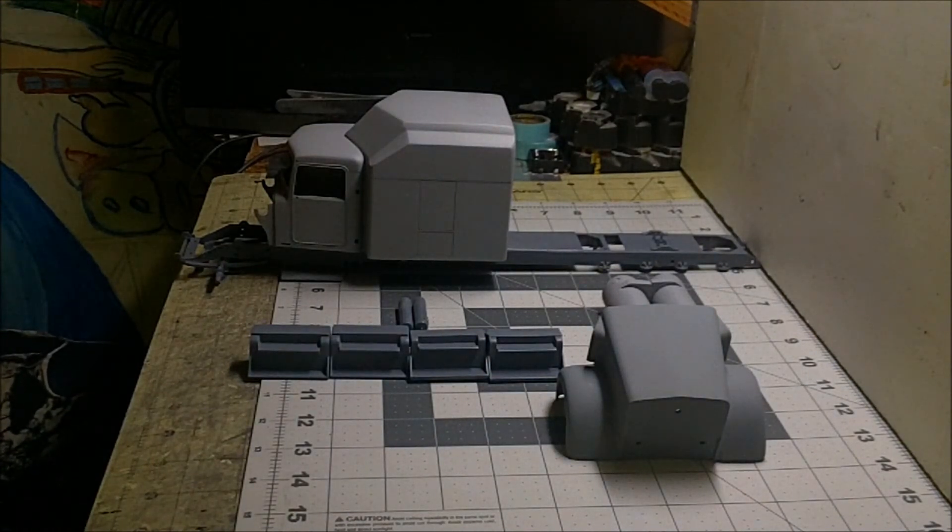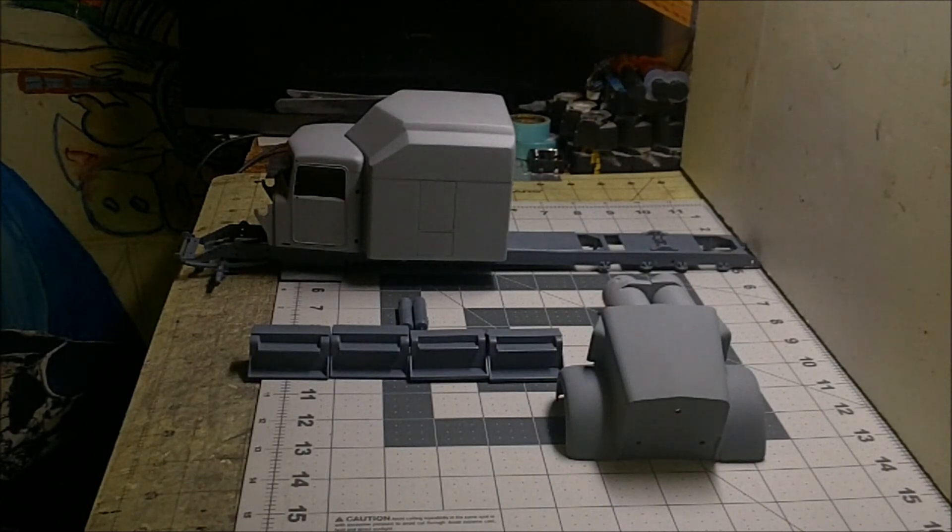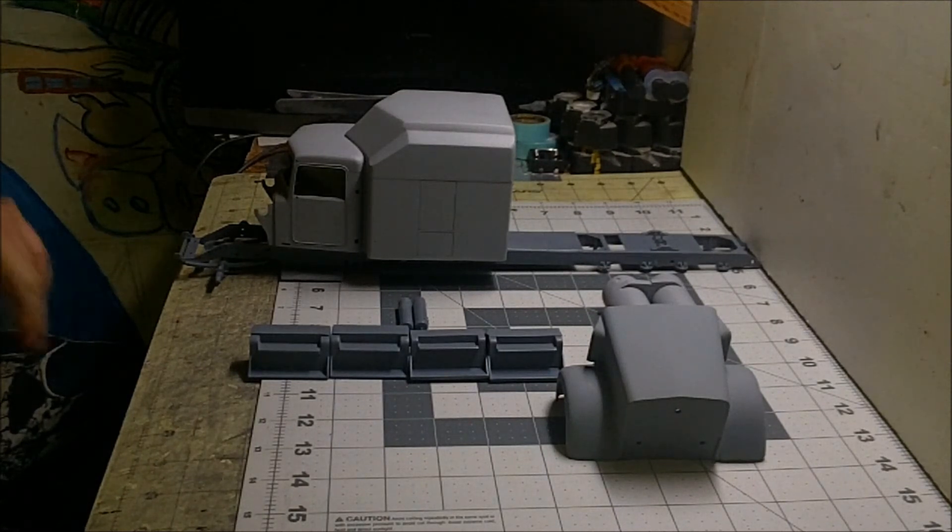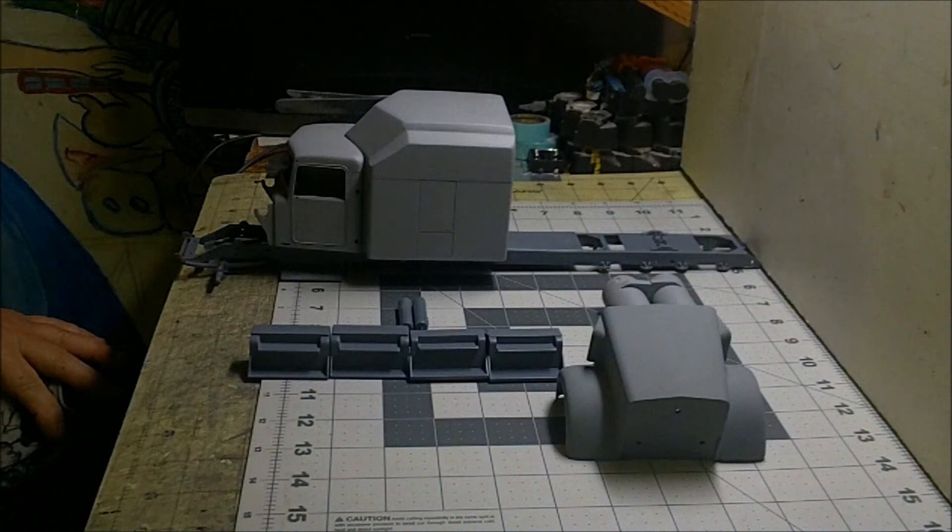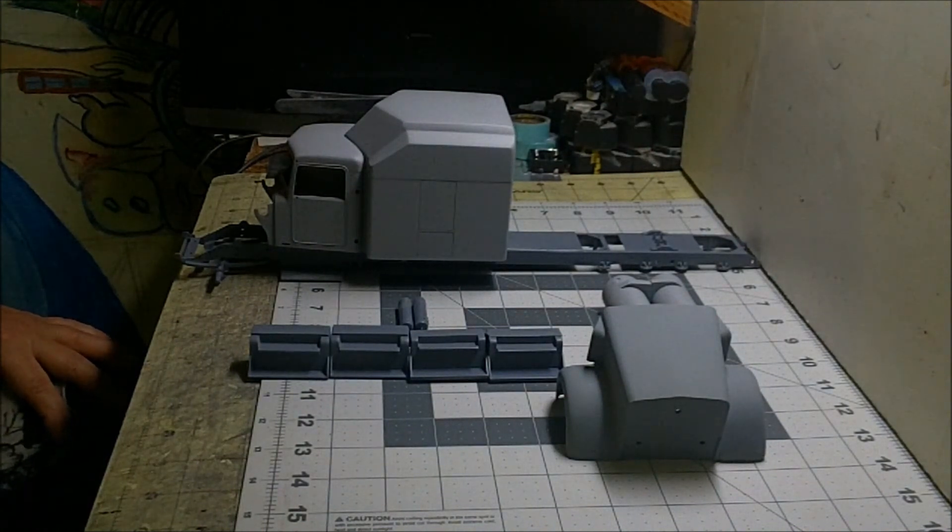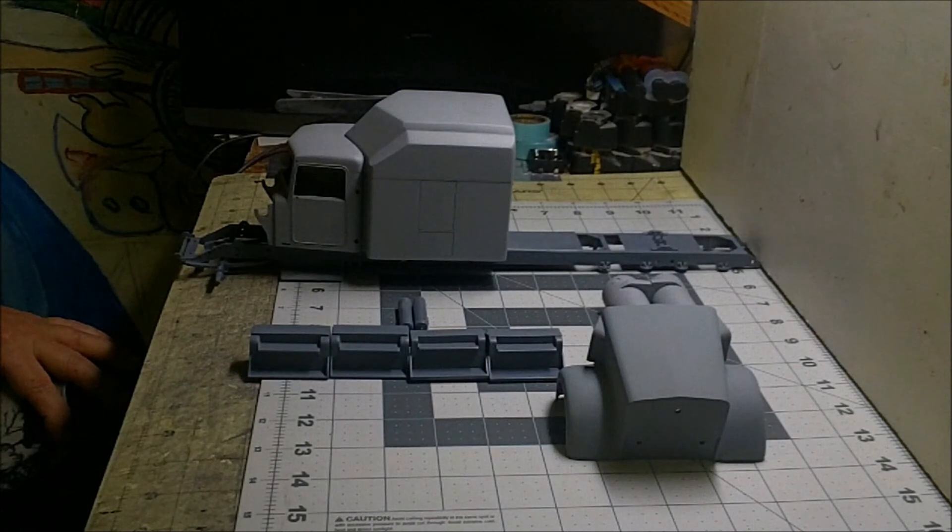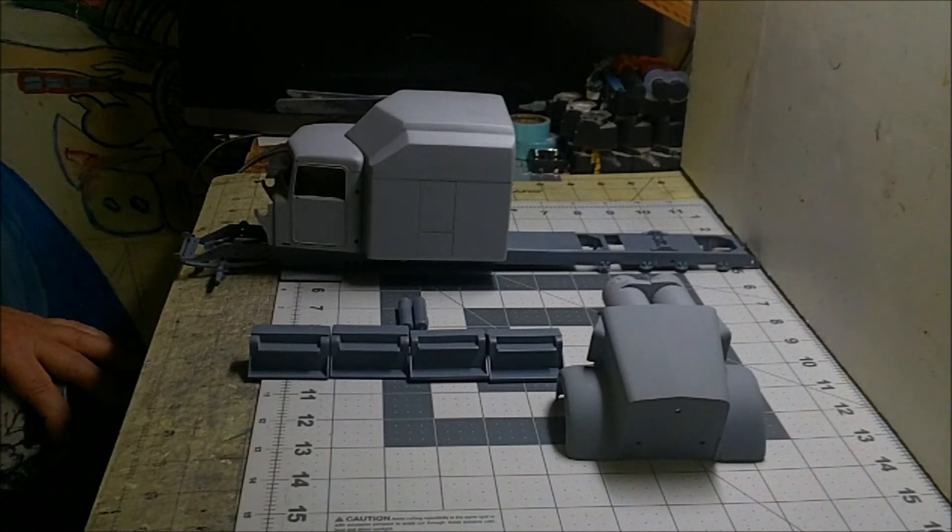I'm thinking maybe since we got a lot of this body mod stuff out of the way - that's what I started with, body mods and stretching the tanks and all - I'll probably go ahead and start working on the chassis and see if I can get that together and get some wheels under this thing.